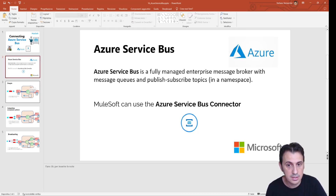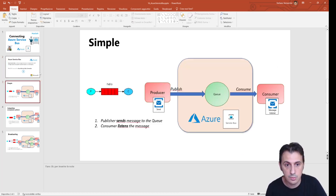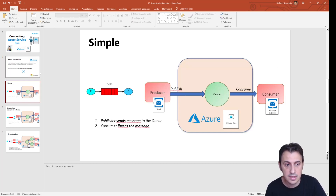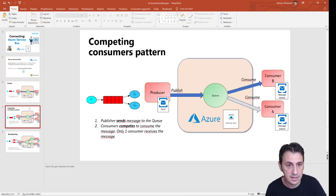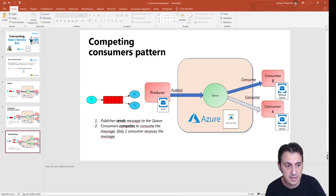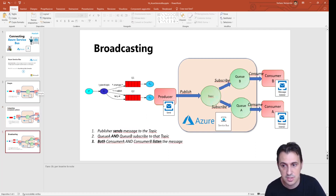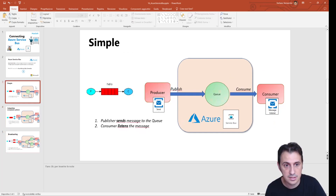We will take a look at three simple scenarios. There is a simple one, the classic competing consumer pattern, and the broadcasting scenario we already saw in the previous tutorial.